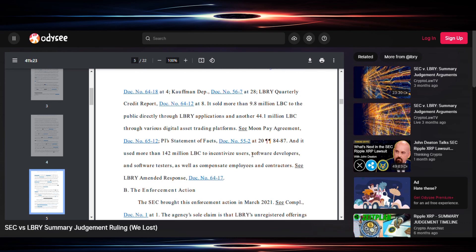Here we're looking at the similarities to XRP and Ripple. I will leave that up to your subjective thoughts and objective thoughts. If I have a little commentary, I'll put it out there, but this is the information folks. And it used more than 142 million LBC to incentivize users, software developers, and software testers, as well as compensate employees and contractors. So you decide for yourself the similarities between them.